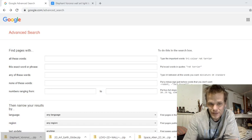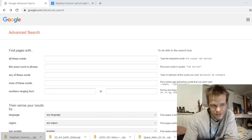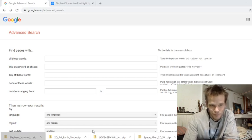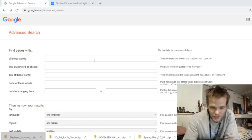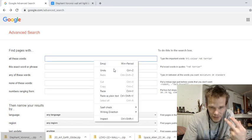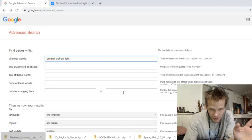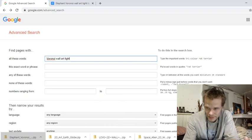Once you get to this website, you type in what you want to search. So right now I'm thinking I want to search something really nice with a light.